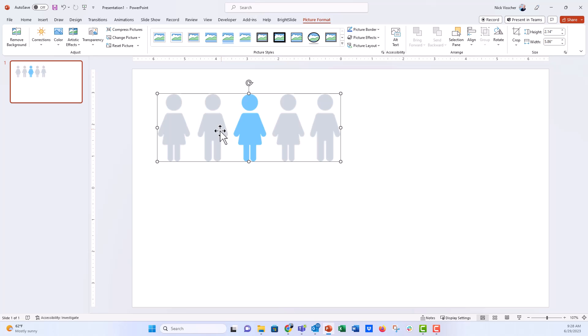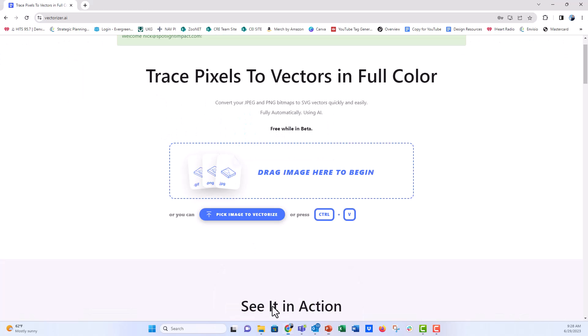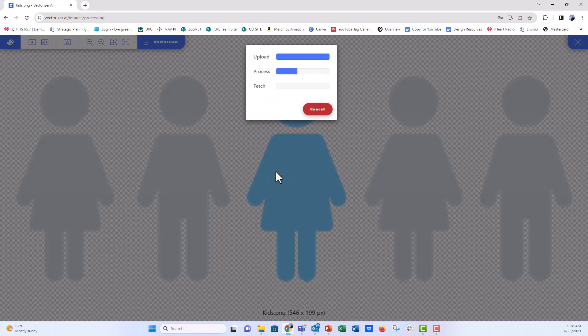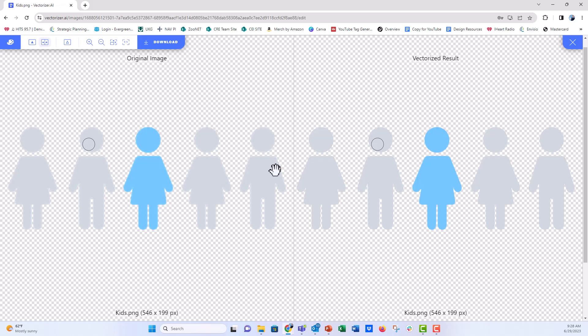So Yulia presented a website called vectorizer.ai and right now it's free in beta, but I also created an account. Now all you need to do is take that photo file wherever it may live and just drag it onto the site.